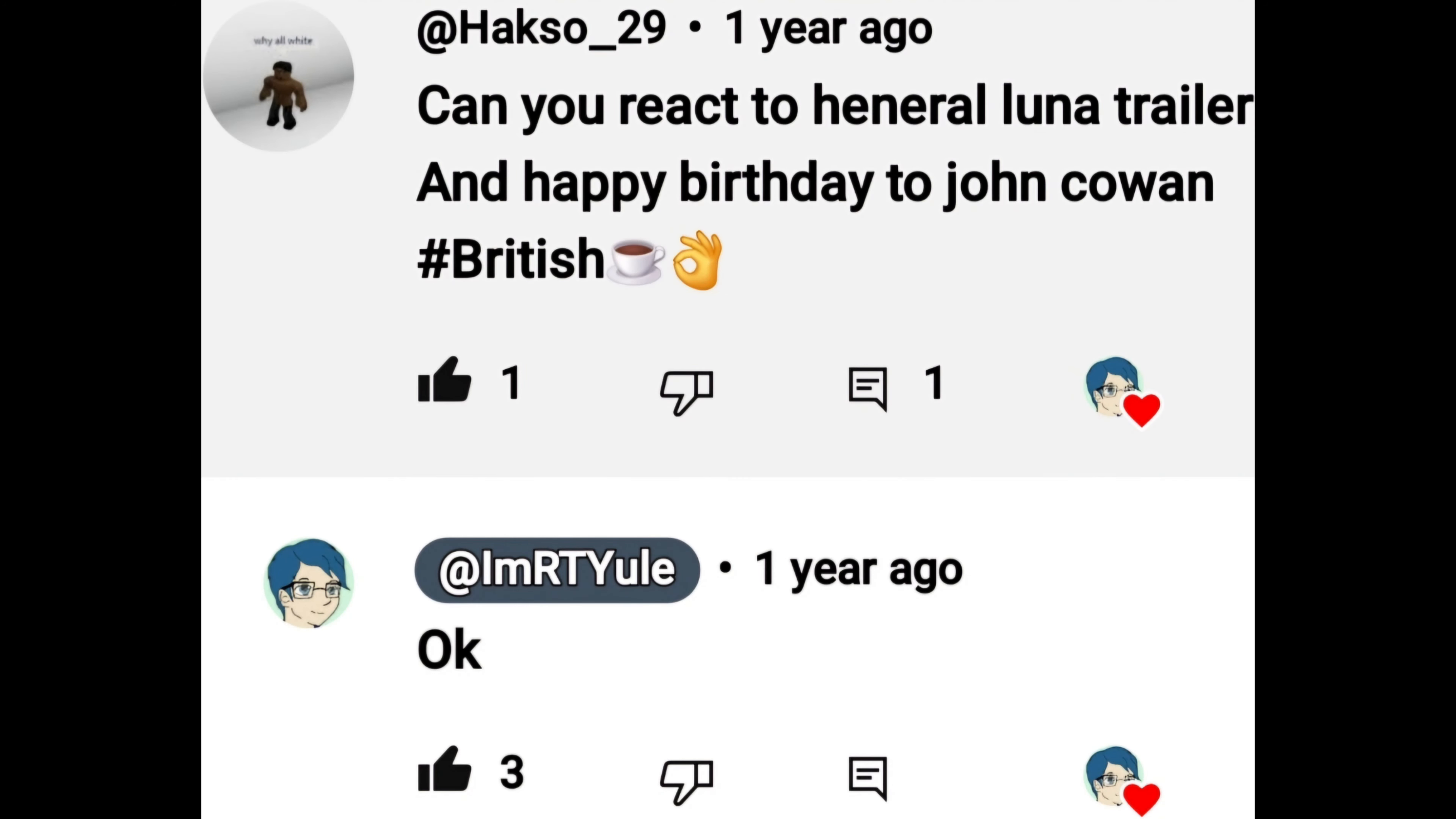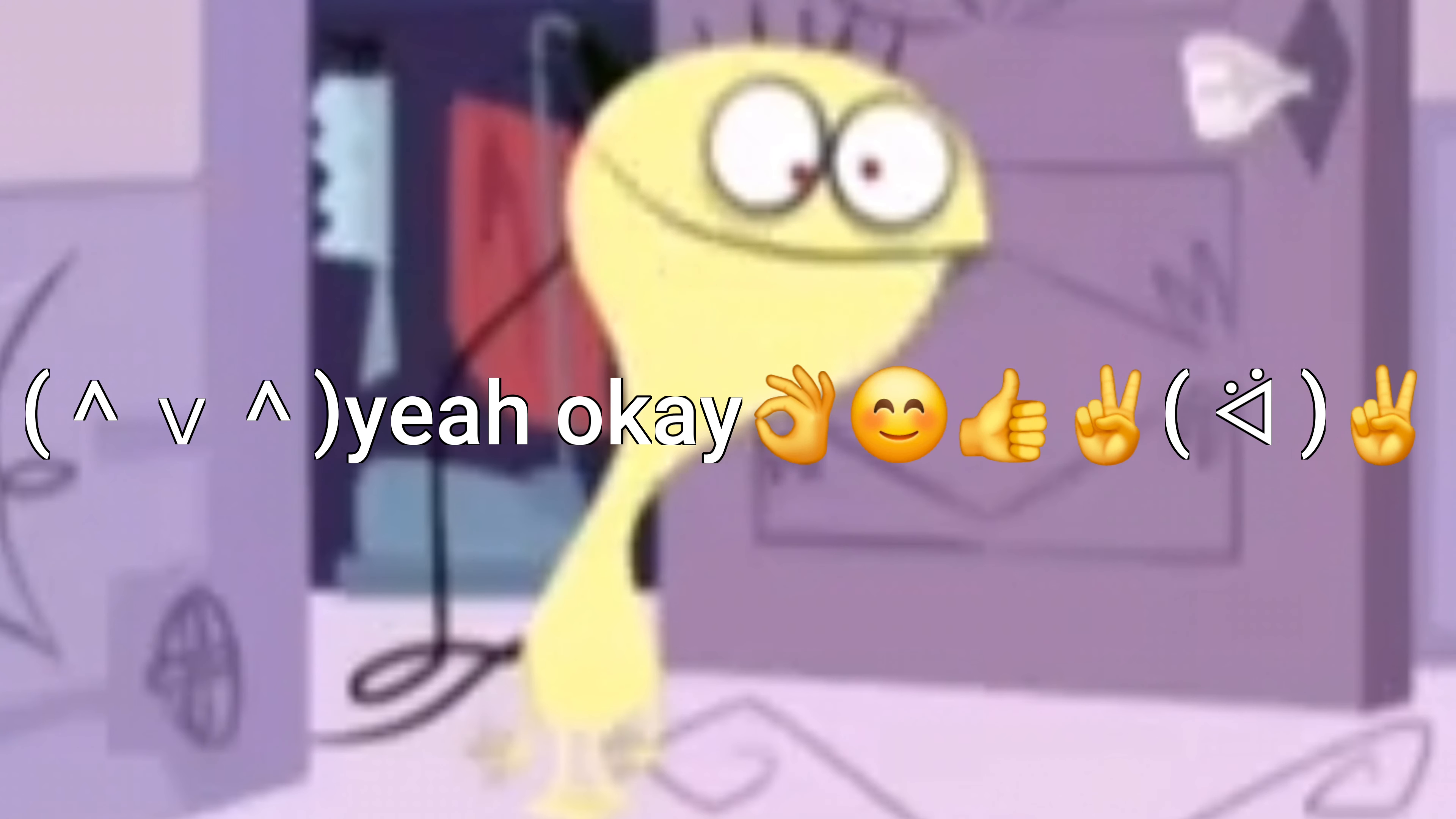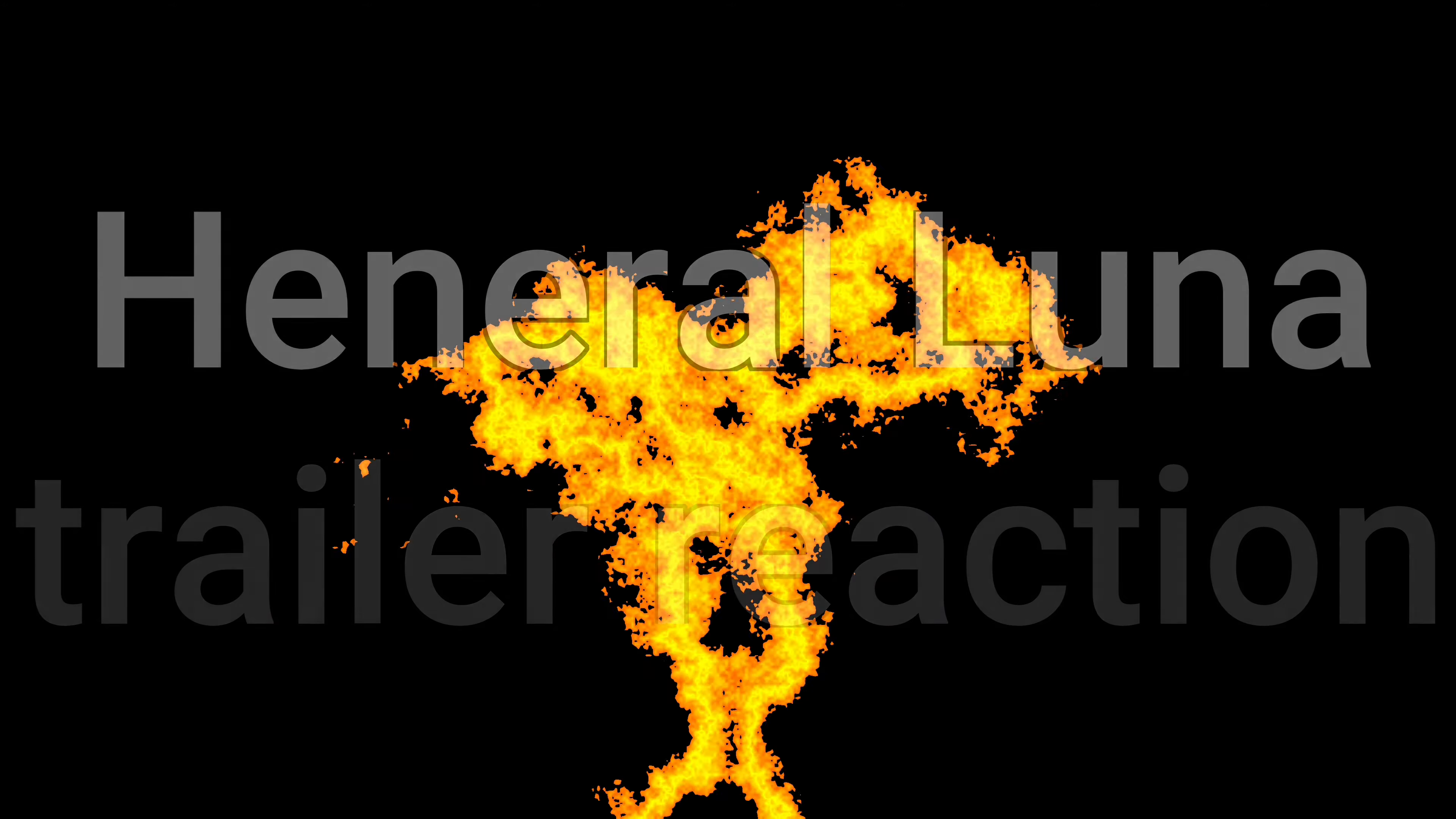Can you react to General Lunar Trailer? Okay. General Lunar Trailer Reaction. Way back in June 2022, I got a comment, the one you just saw. I may be nearly two years late to this, but hey, I'm finally reacting to the Hanura Lunar Trailer.